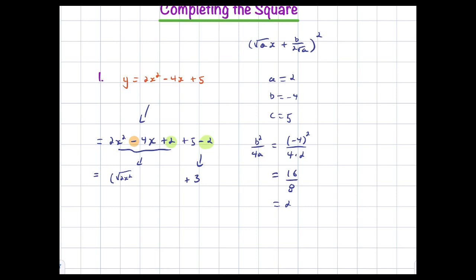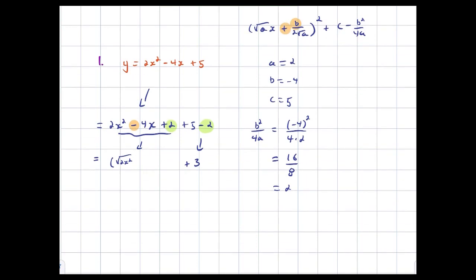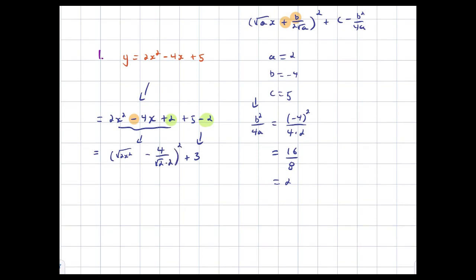That included the possibility that b could be negative — if b is negative, we're going to be subtracting something there. This trips people up a lot, but it shouldn't. So we're subtracting here. This is going to be b over (√a × 2). The square root of a is √2, and b is negative 4. So this is going to be −4 / (√2 × 2) squared plus 3.